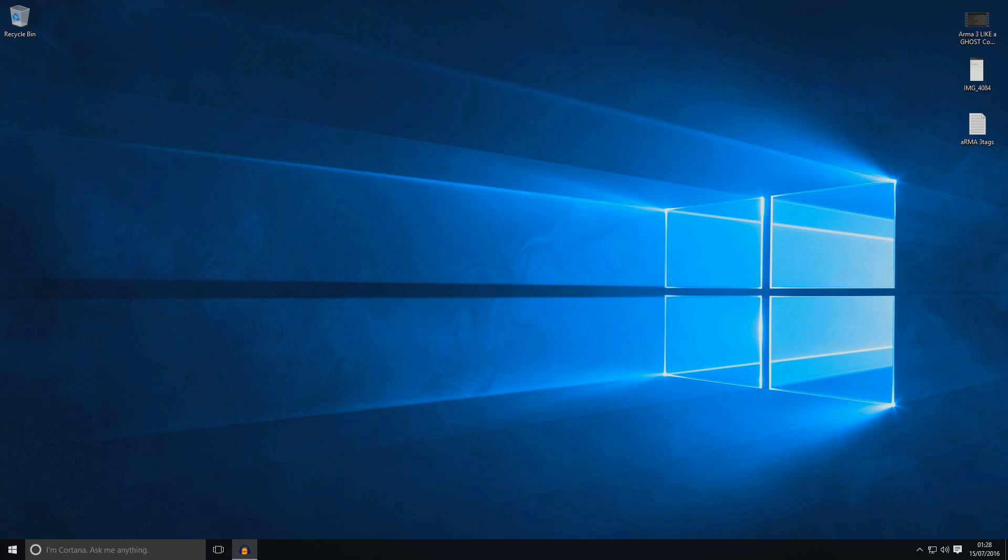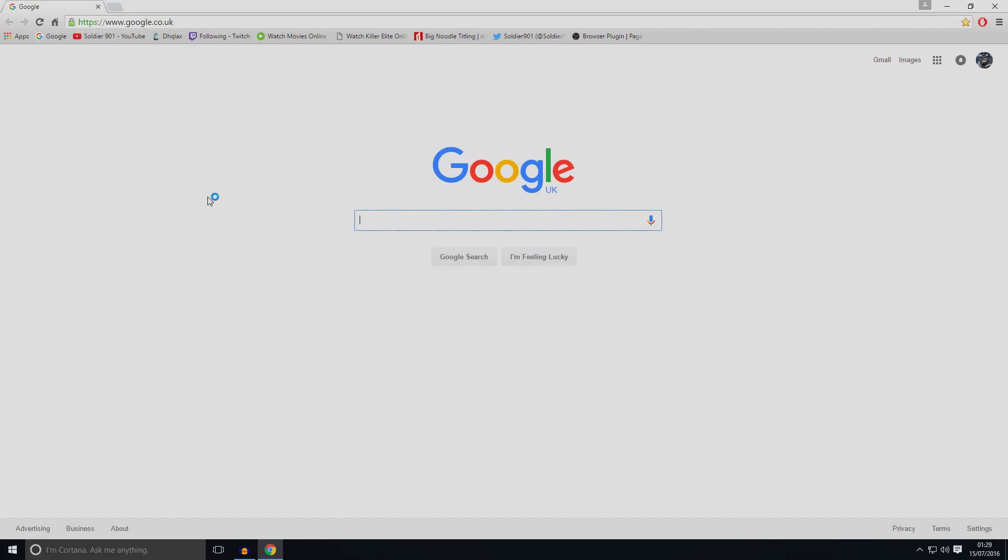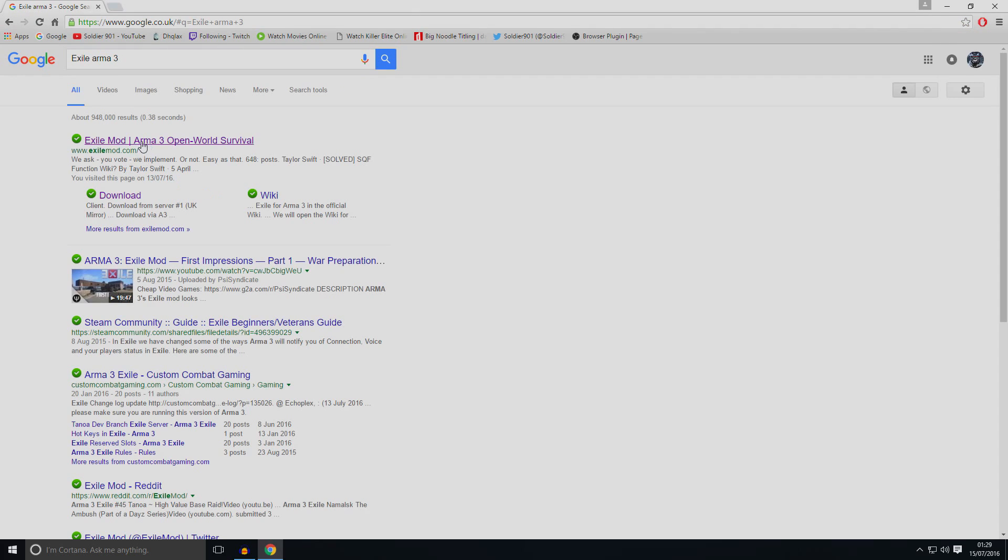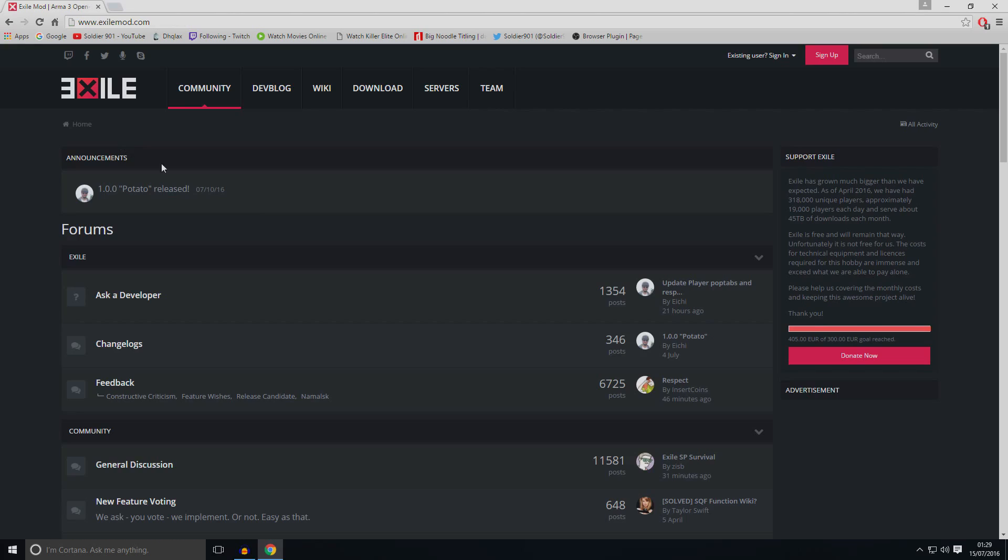First thing you need to download Exile. There's a couple of ways. First way is the Exile website. Second way is the A3 launcher. That's the two ways you can get Exile. So I will show you the Exile website. First thing we need to go to Google and type in Exile ARMA3. Go to this link. I will put link in the description and go down here. Go to download.